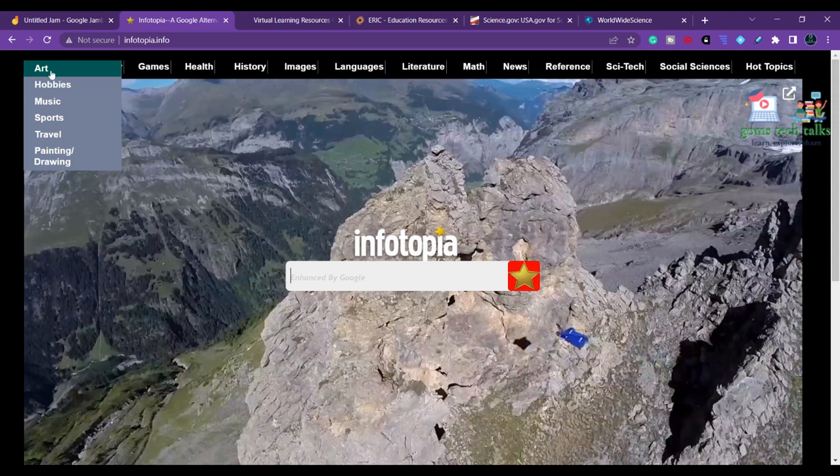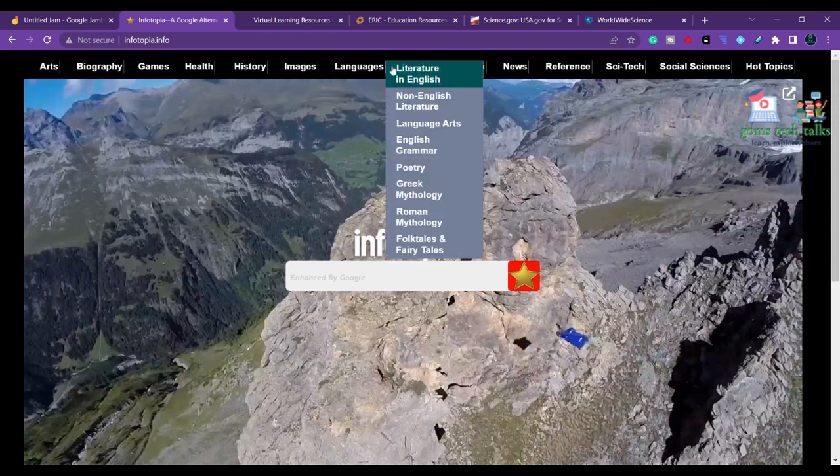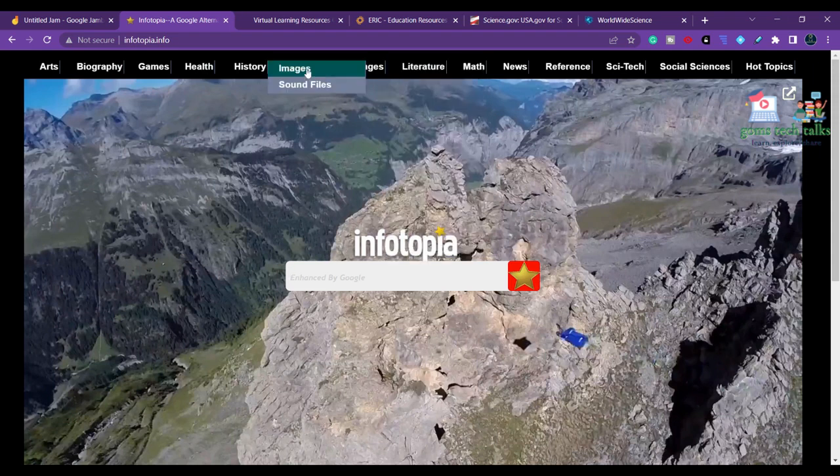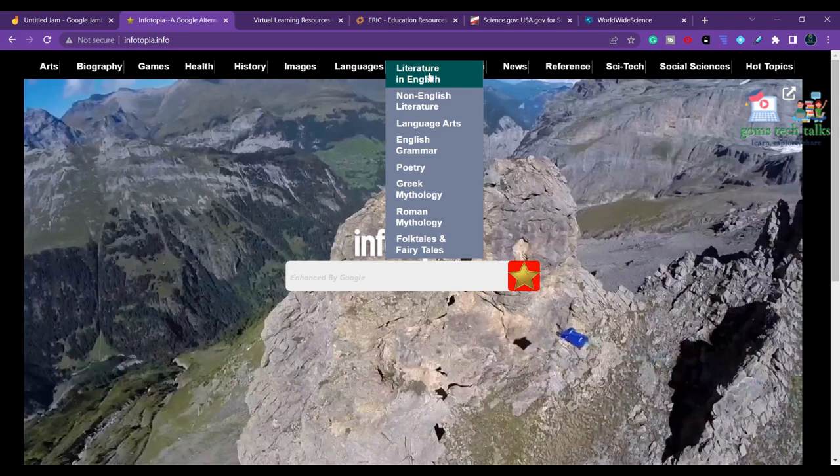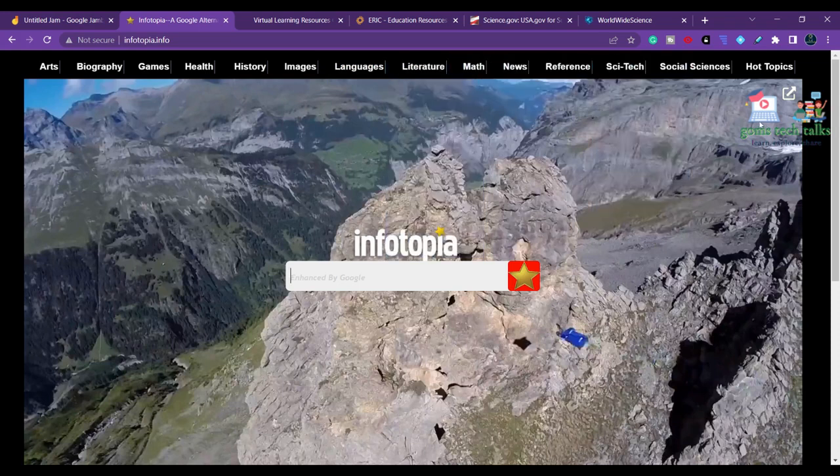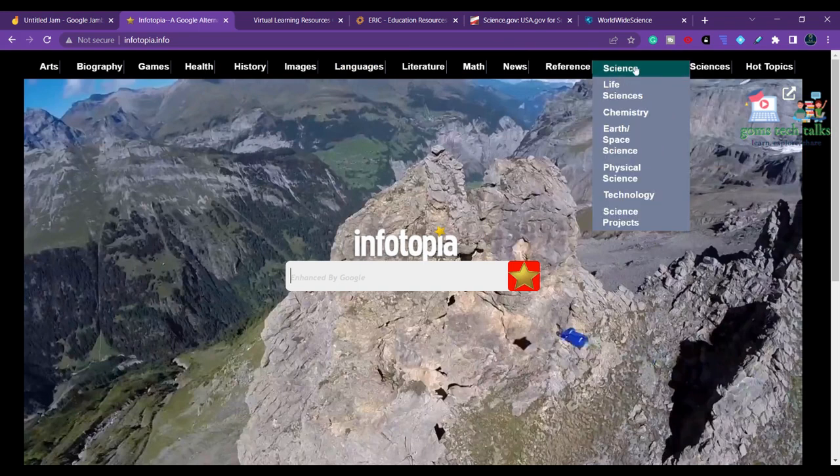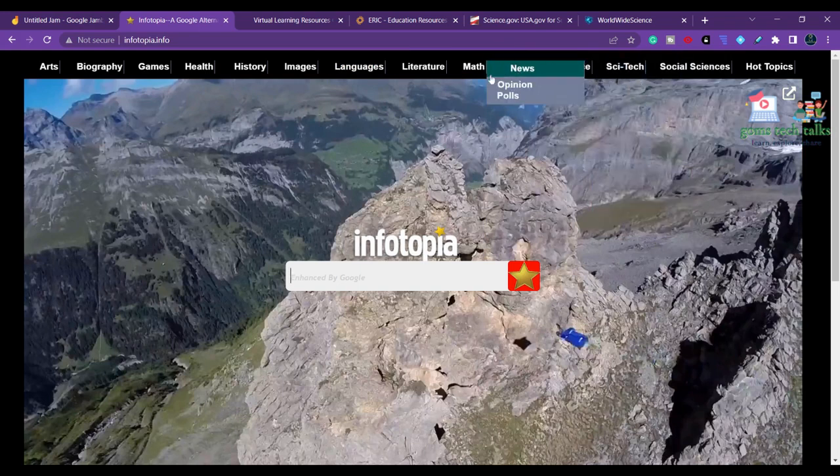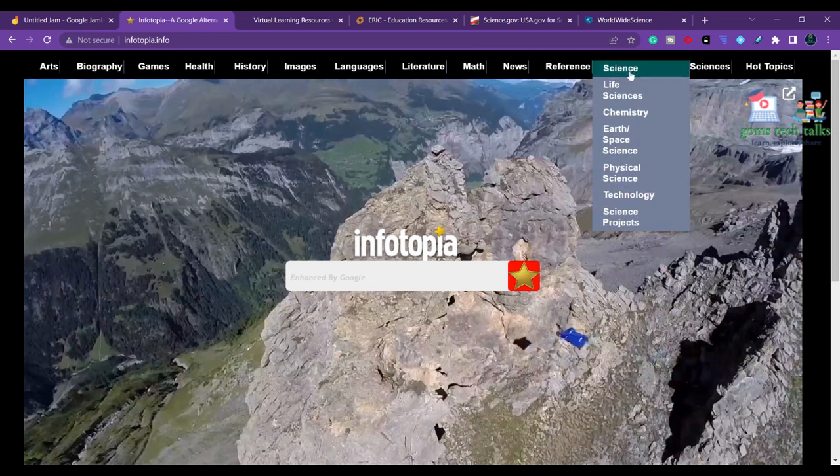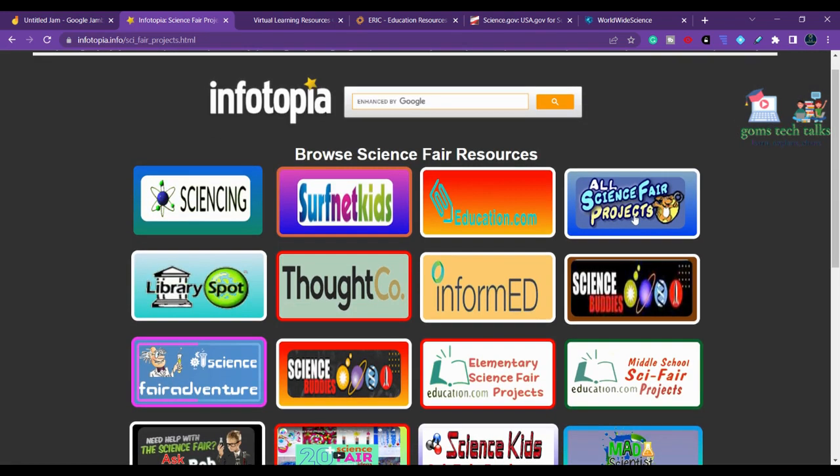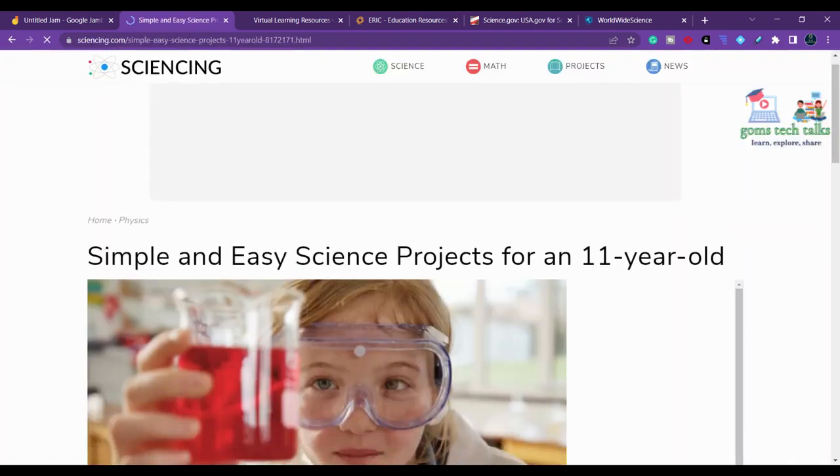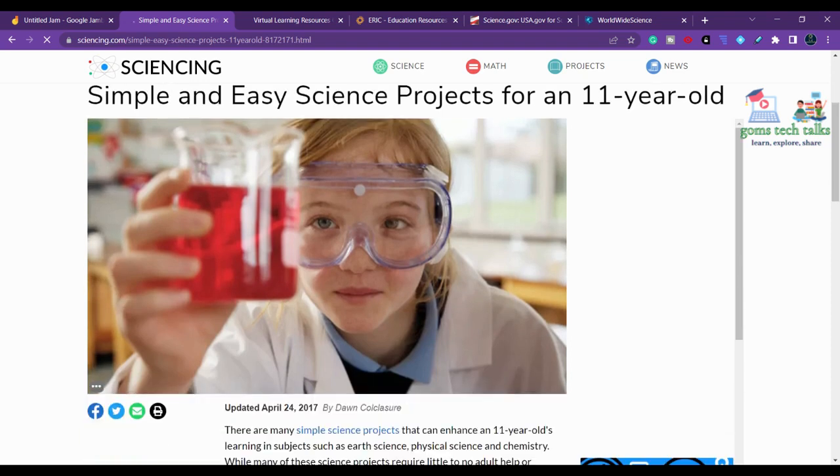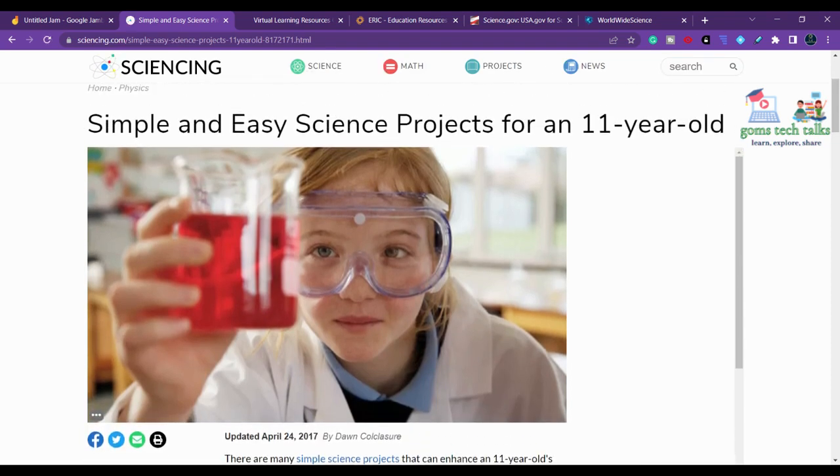Here you have various options: art, biography, games, health, history, images, sound files, languages, literature, math - almost all topics. I'm clicking on Science Tech, where you can see science projects. You can find various science file resources here. For example, it shows a project done by an 11-year-old student.